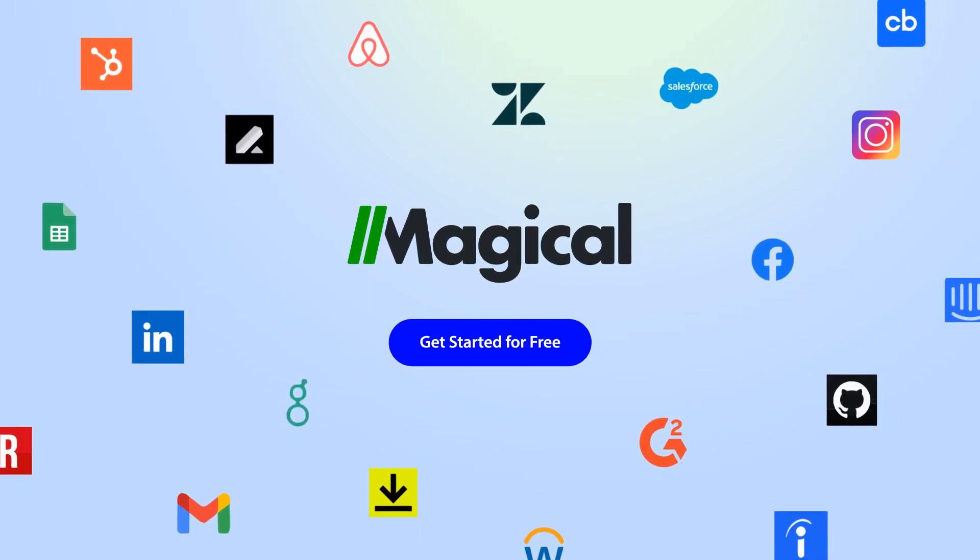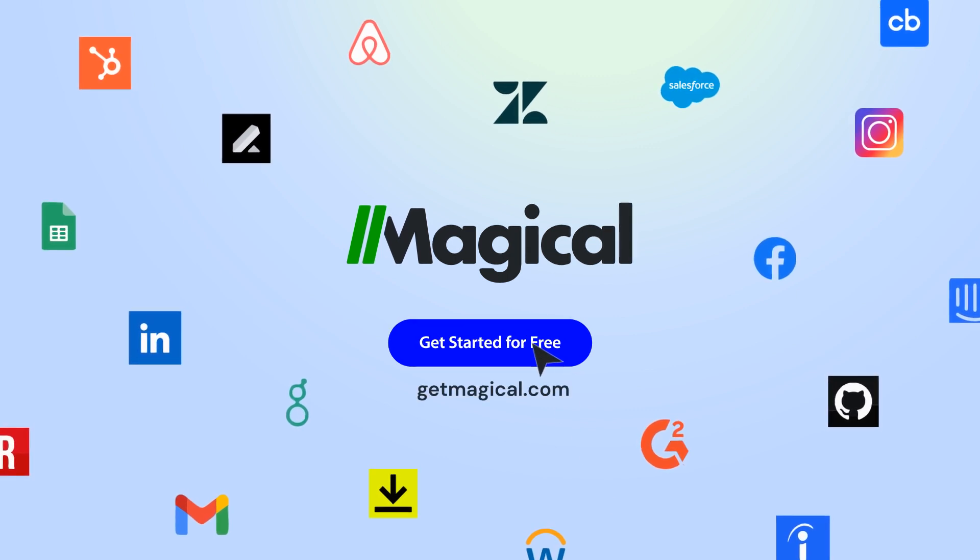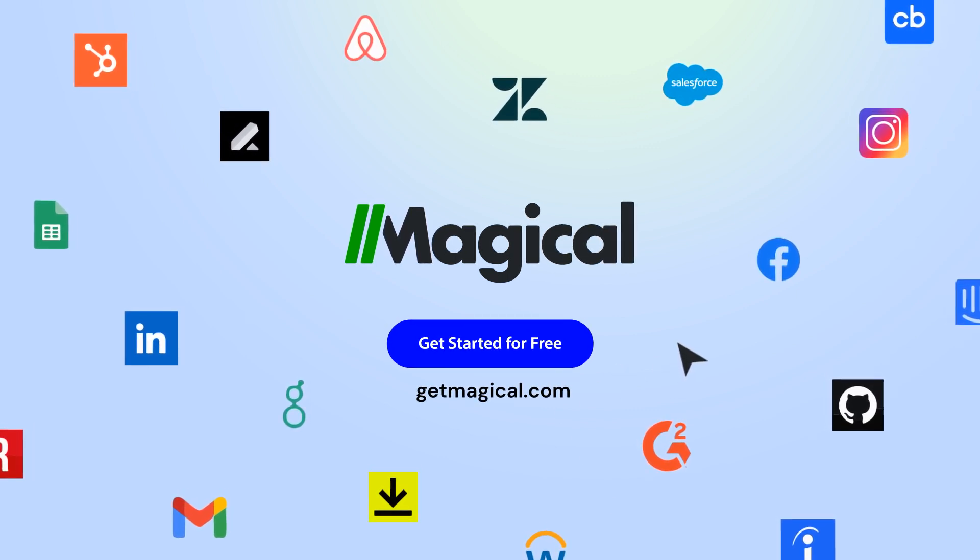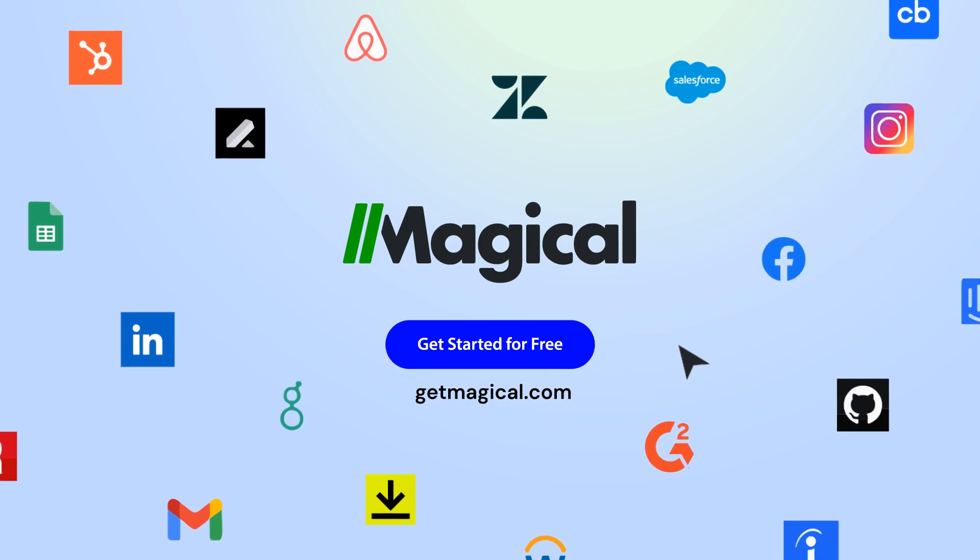Click on the link in the description to sign up for free and automate all of your repetitive tasks today. Now that's magical!